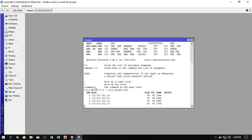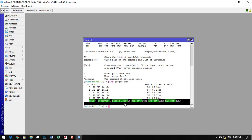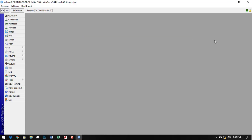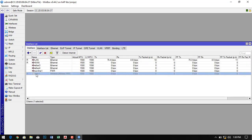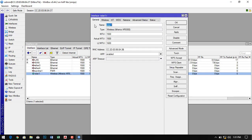This is the way how we can configure the router. Now we have to configure the wireless interface. Go to the interface, enable the wireless interface.